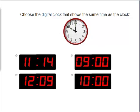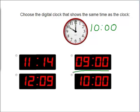As you know, the analog clock says it is 10 o'clock. So we know that this clock here is the correct answer. These two match. Let's try another one.